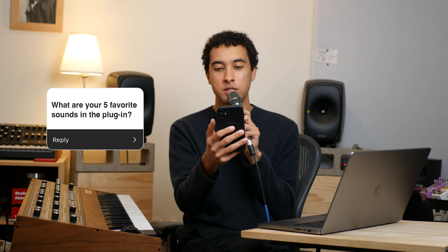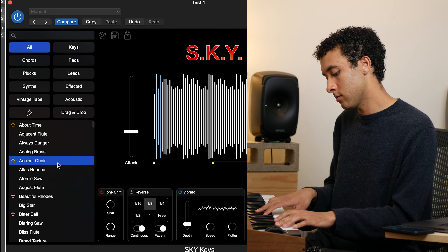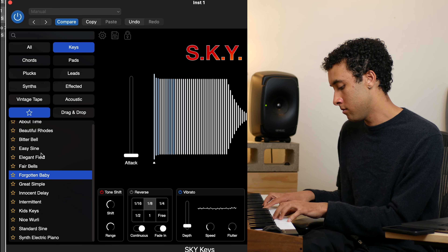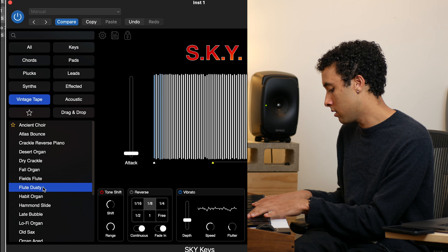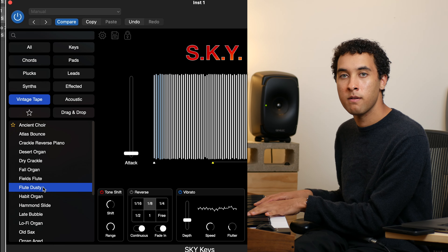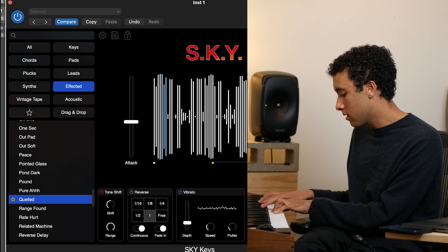What are your five favorite sounds in the plugin? This is going to be hard because it'll change every day. But today's top five: I've been using Ancient Choir a lot, Forgotten Baby a lot recently, Flute Dusty a lot, and I also love the Quelled patch and the Superduo sound.